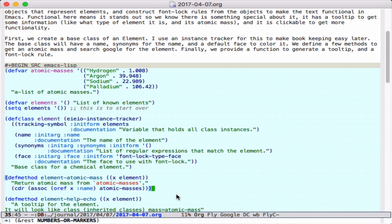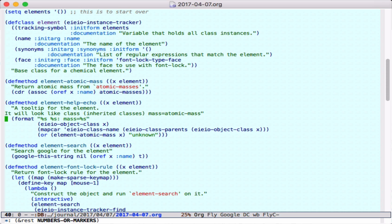Here we define a tooltip for this particular element, so this looks up the object class, all of the parent classes, and the atomic mass, and constructs a string to tell you about it.